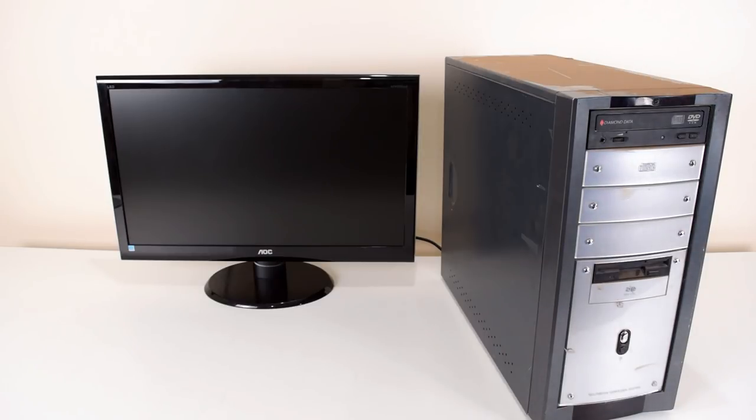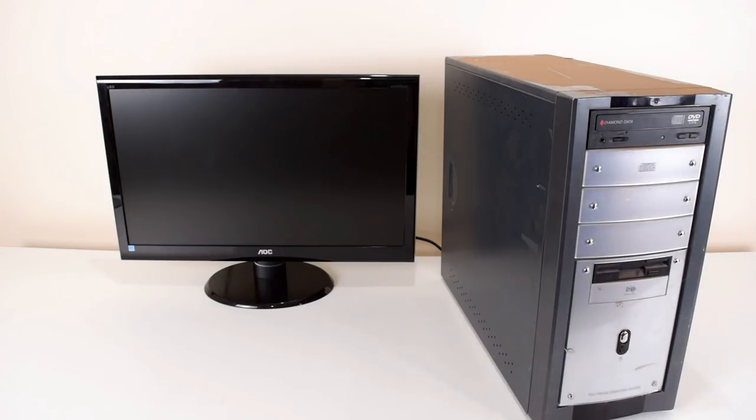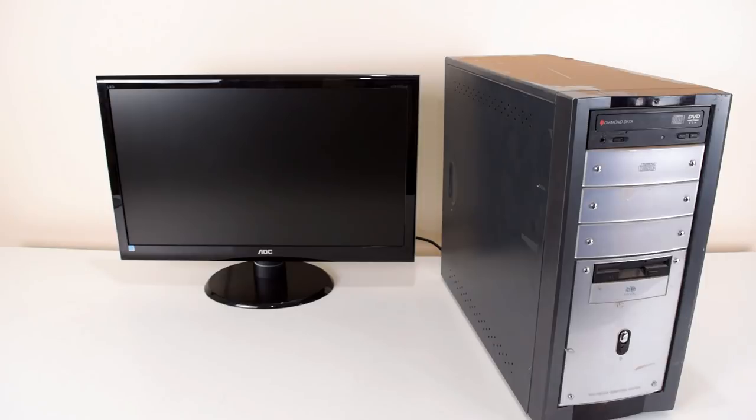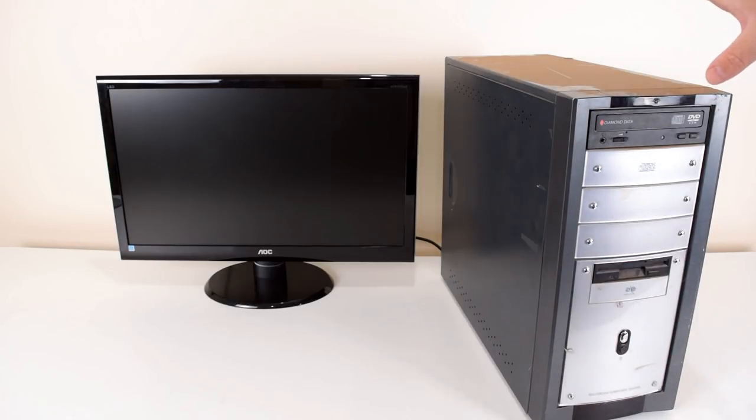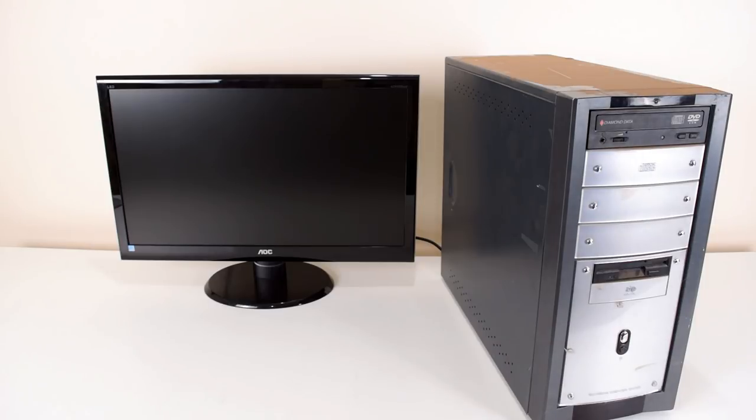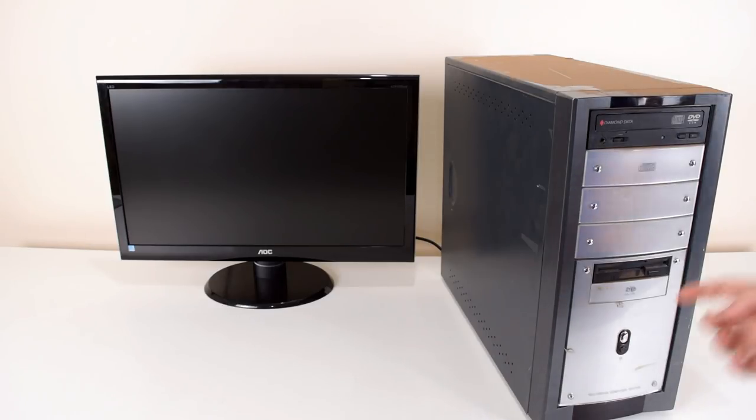Hey guys, welcome to another video. Today we're checking out one of these desktop computers that got donated to our channel. I had a quick look earlier, it's a slot one system which is absolutely fantastic.